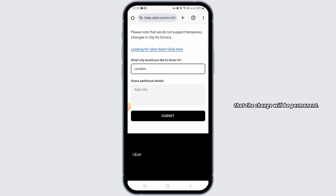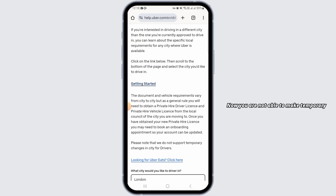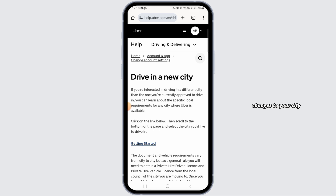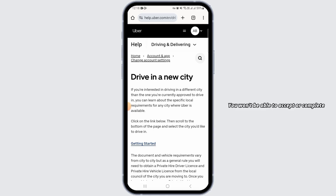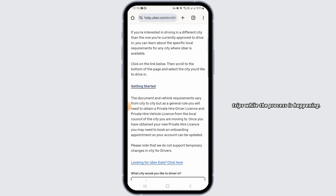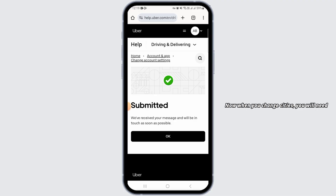Now tap on the Submit option. Remember that the change will be permanent — you are not able to make temporary changes to your city in the Uber Driver app. The process to change cities is permanent and can take two to three weeks. You won't be able to accept or complete trips while the process is happening.